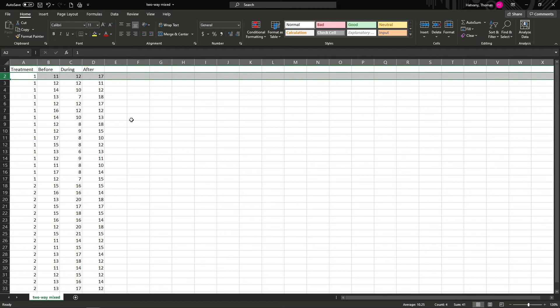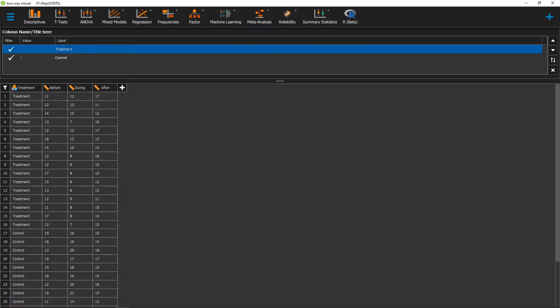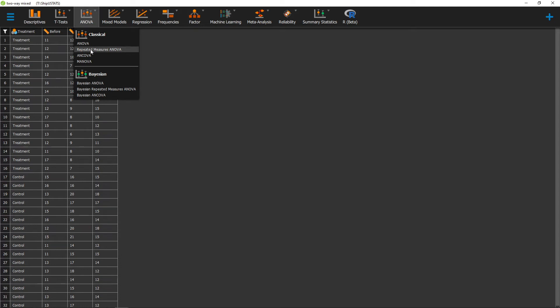Now that we have our data set up, let's go run our analysis in JASP. Once our data is in JASP, we should do a few things before we run our analysis. First, we should make sure that our between subjects variable is labeled — here I've labeled one as treatment and two as control. We should also make sure that it's set to either nominal or ordinal, and that our other measurement time points are all set to scale. Now we can go ahead and click on ANOVA, and then go to repeated measures ANOVA, since one of our variables is a repeated measures variable.